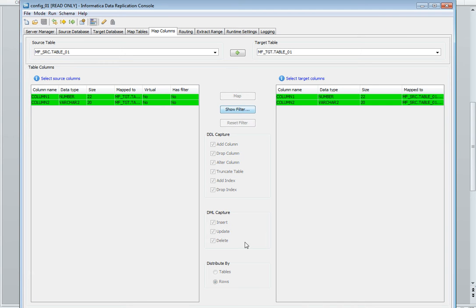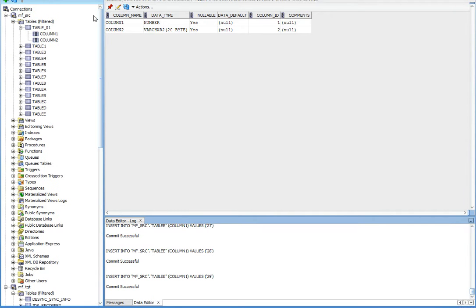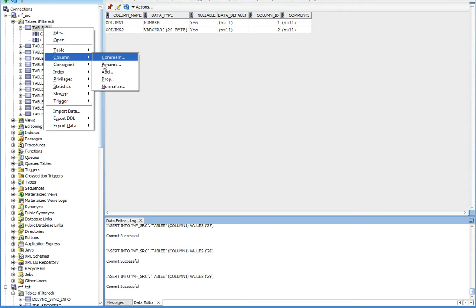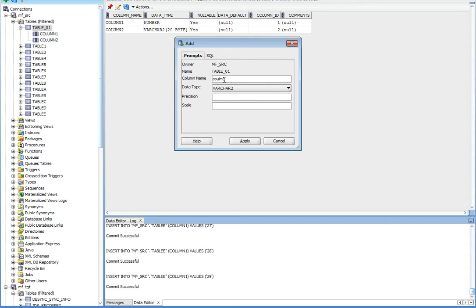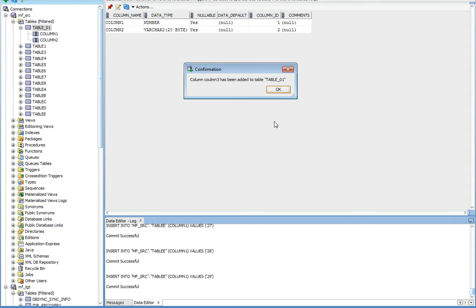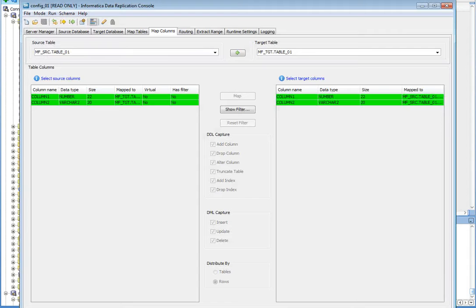Let's move to the source schema and add one column to the table. Here add column. Here you can see column 3 is added in the table 01.